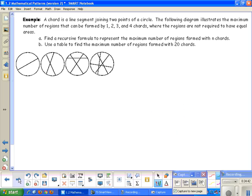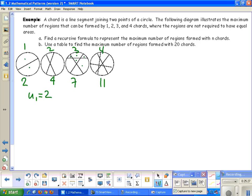A chord is a line segment joining two points of a circle. The diagram shows the maximum number of regions formed by 1, 2, 3, and 4 chords, where regions don't need equal areas. With 1 chord: 2 regions. With 2 chords: 4 regions. With 3 chords: 7 regions. With 4 chords: 11 regions. We want a recursive formula for the maximum number of regions with n chords, then use a table to find the maximum number with 20 chords.